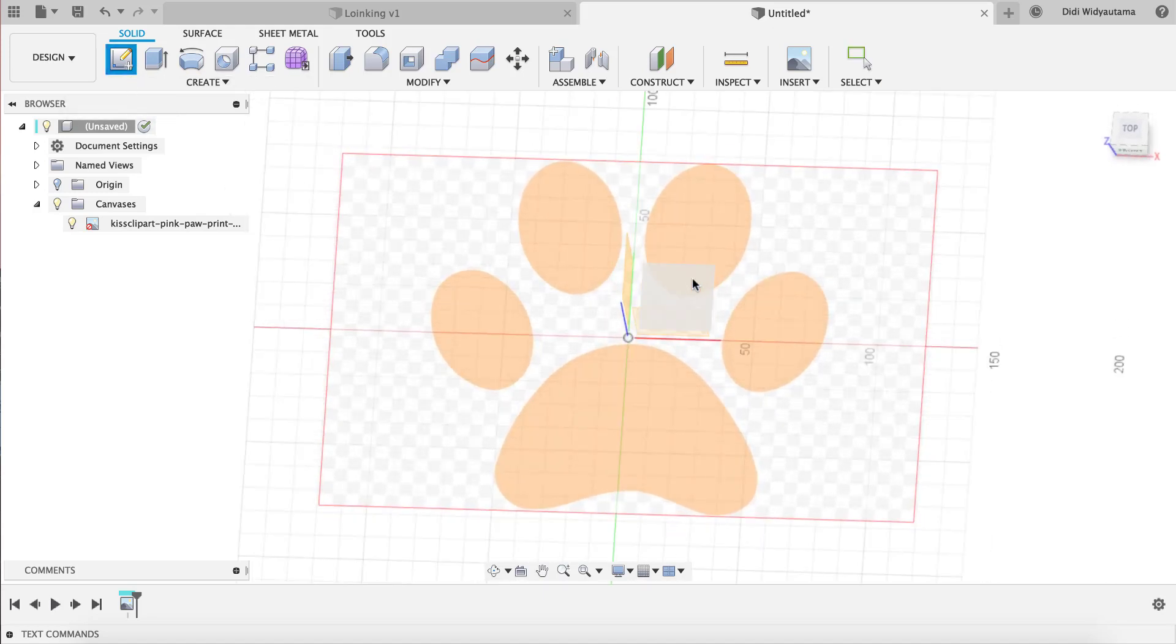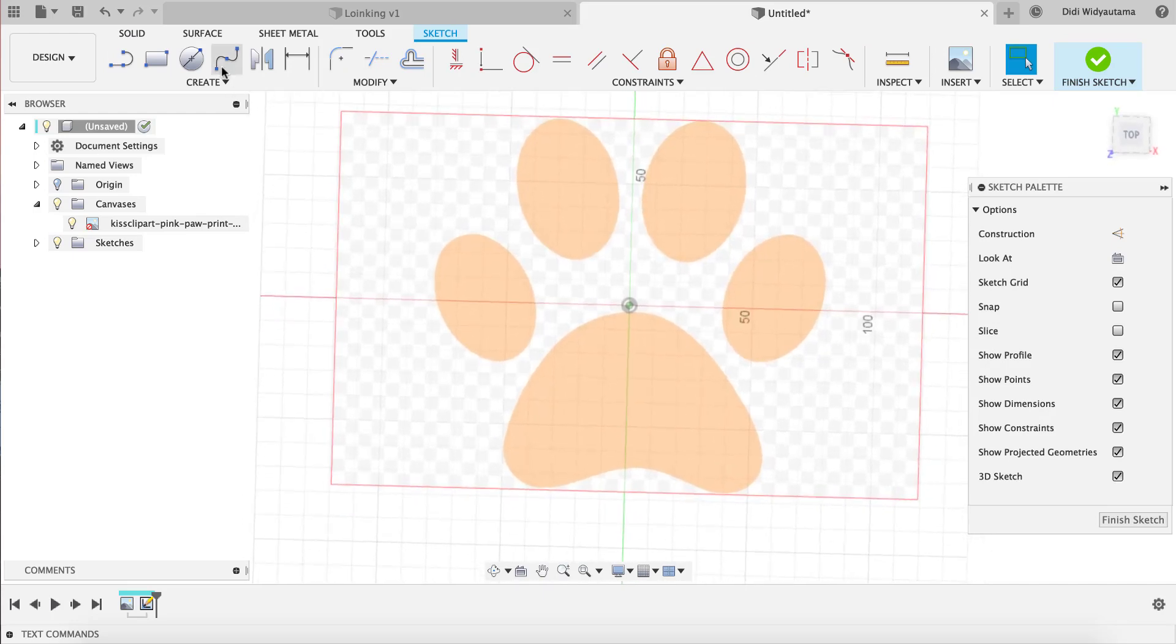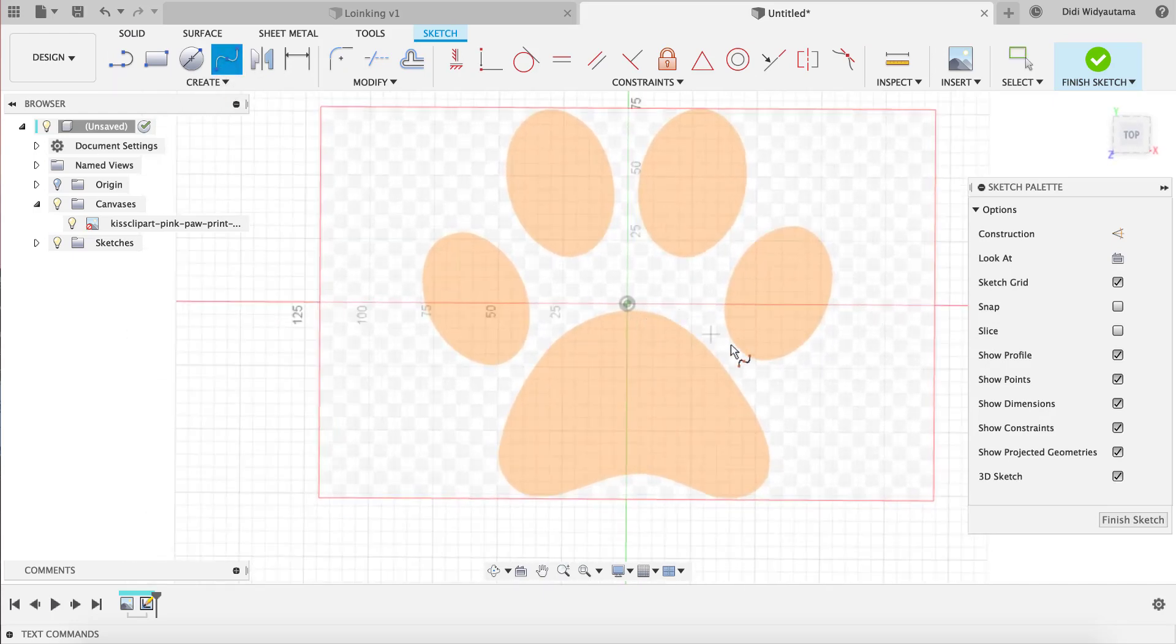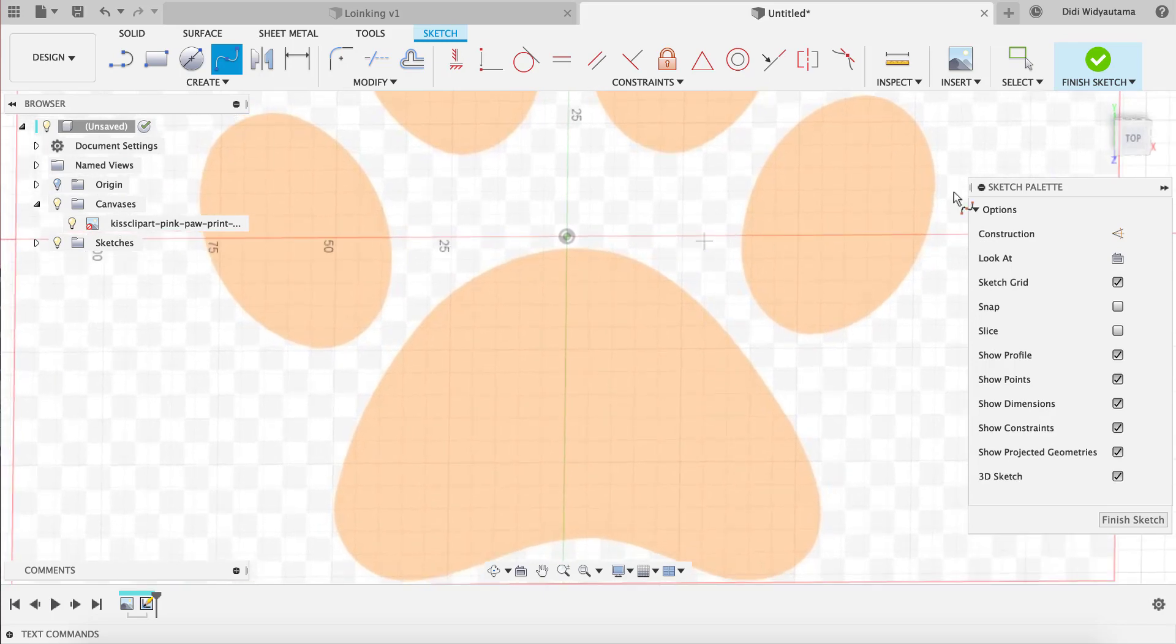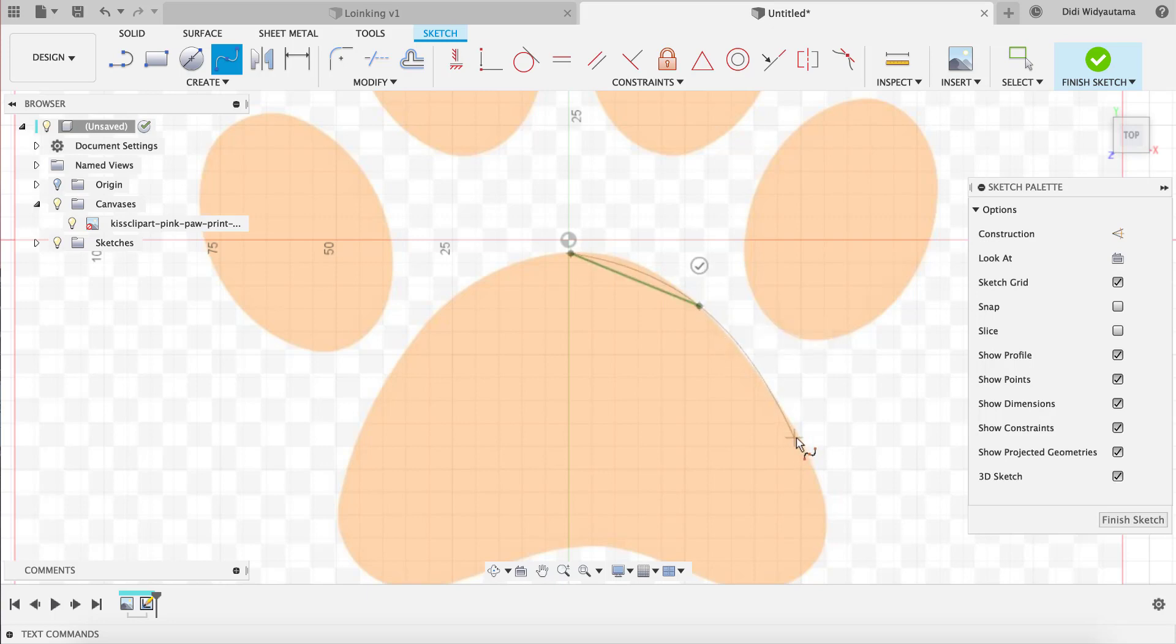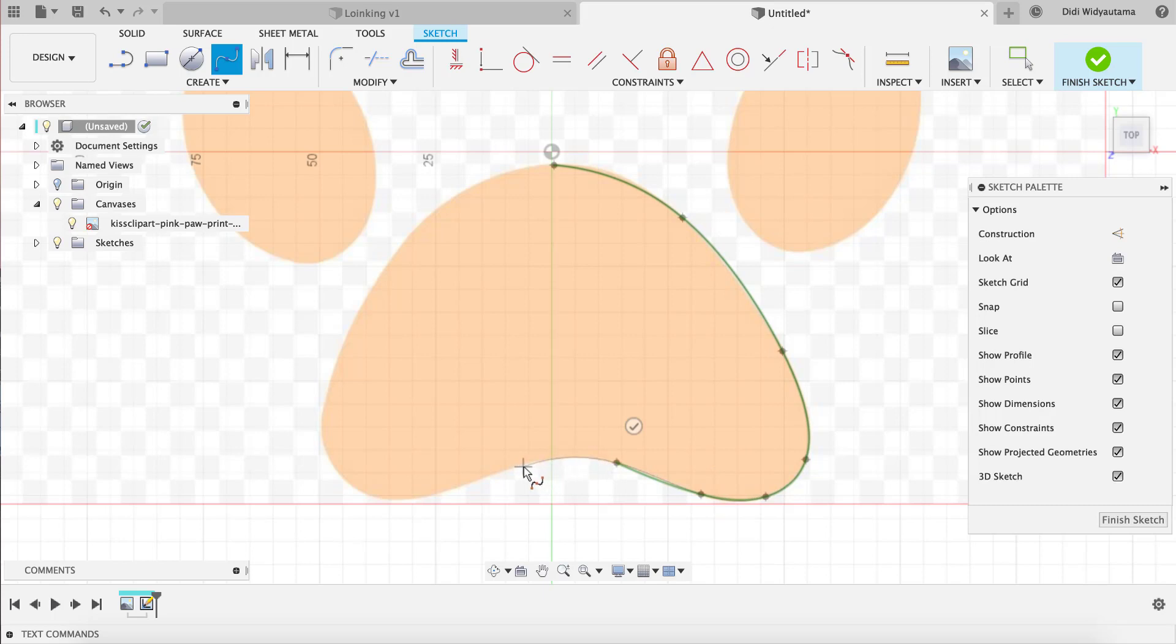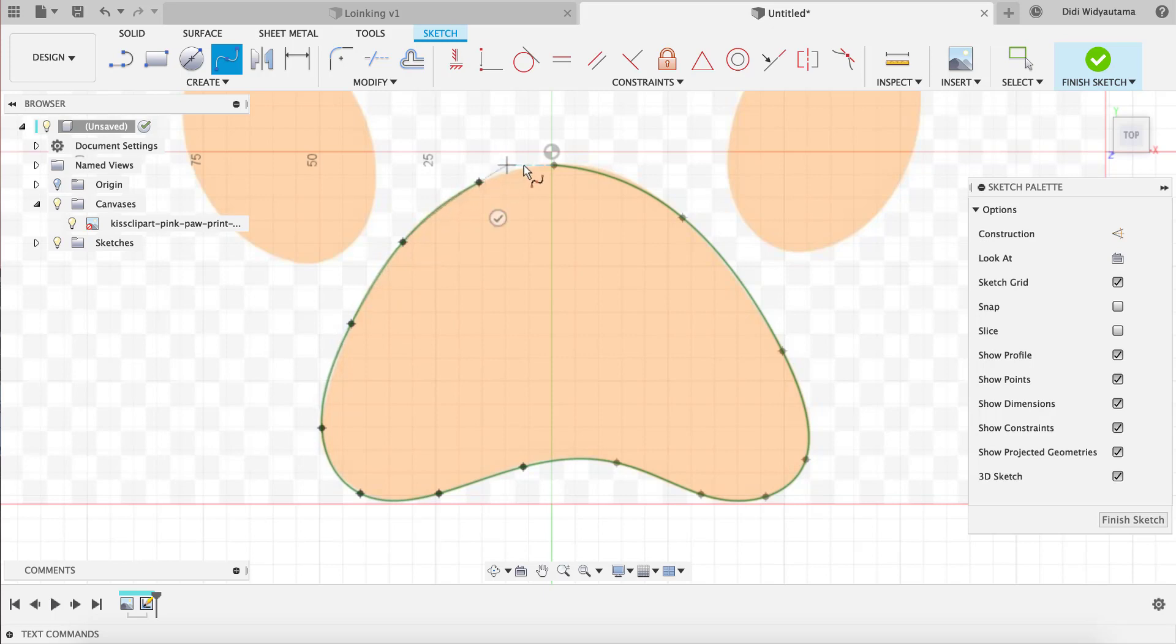I create the sketch to the same plane as the canvas and then I create the polyline from the beginning here. So basically this is just a tracing of the image here.